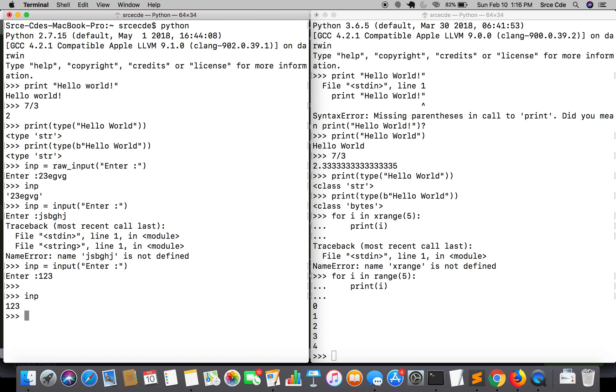As I said, input function evaluates whatever input is given to that variable or to that function.